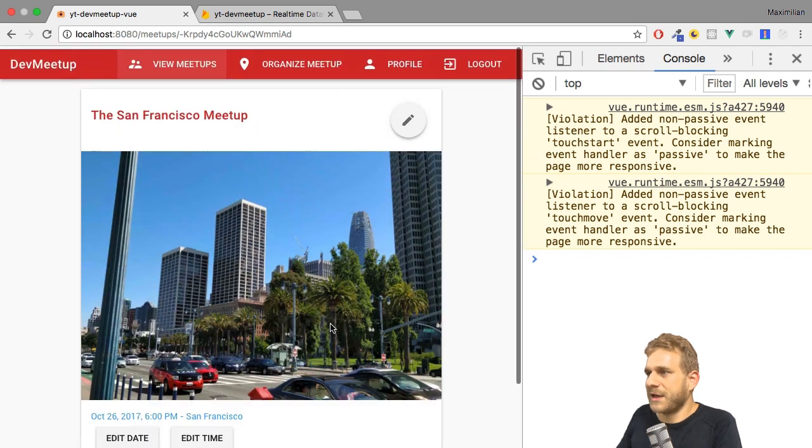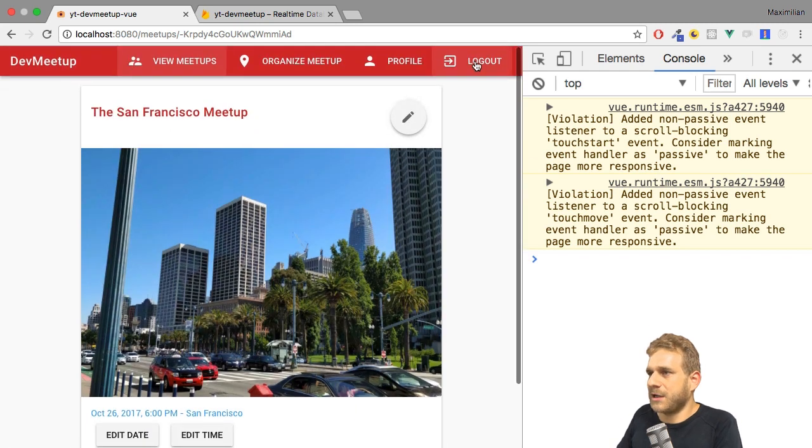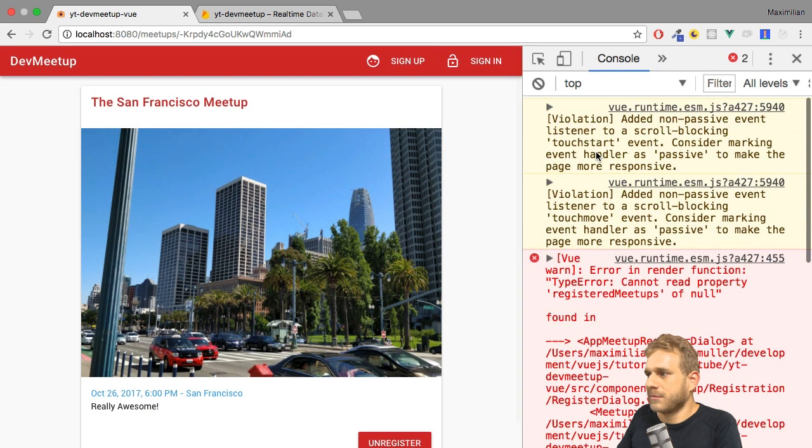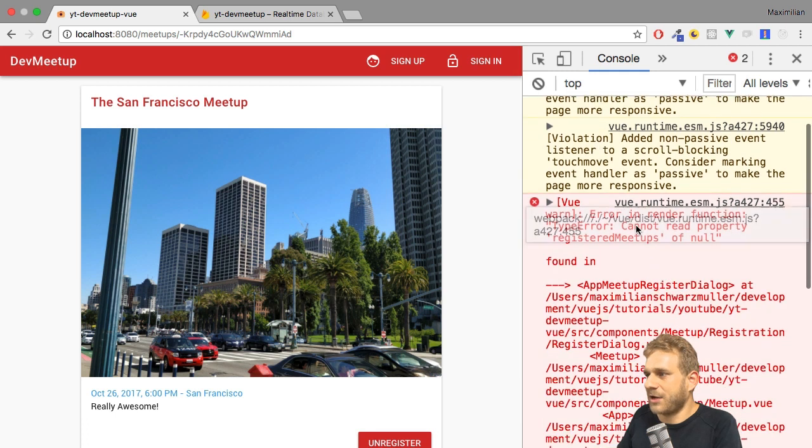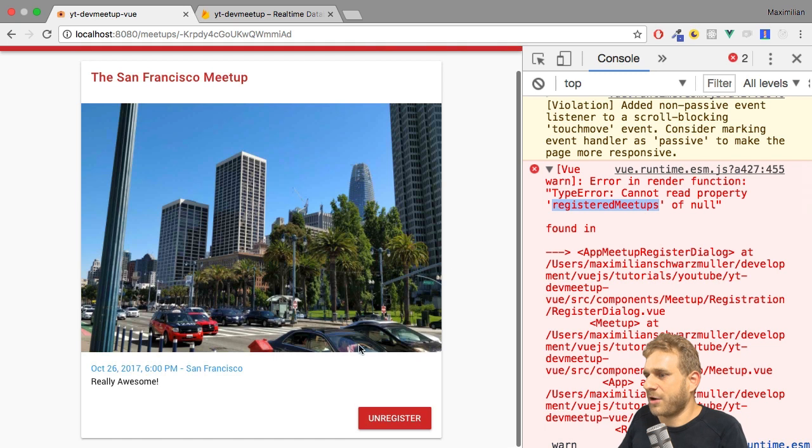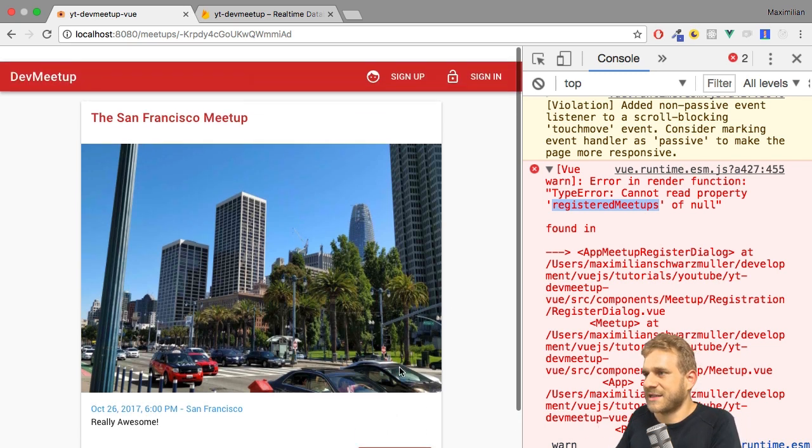Now, one other thing is if I log out, I actually get an error. That's interesting. Cannot read property registered meetups of null. Well, it makes sense. If I log out on that meetup, the button here should disappear. I'll take care about this in a second.